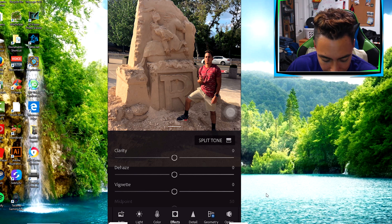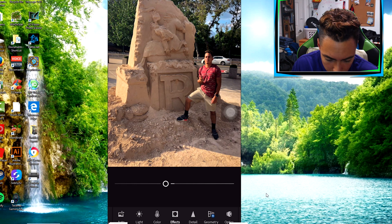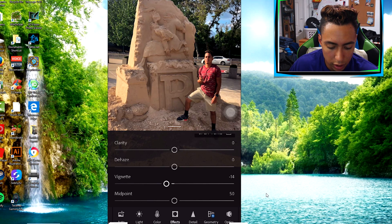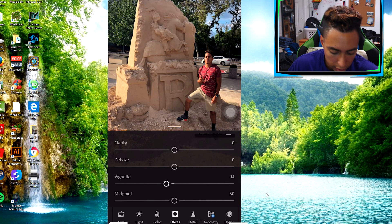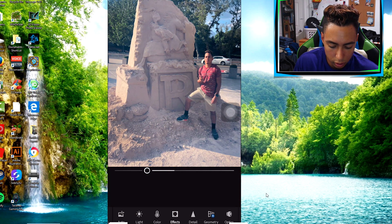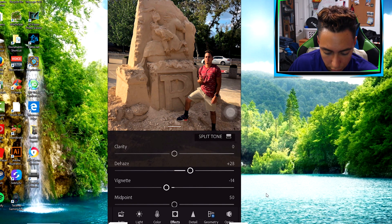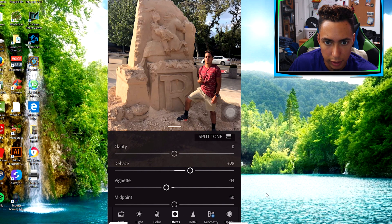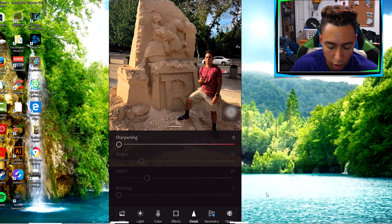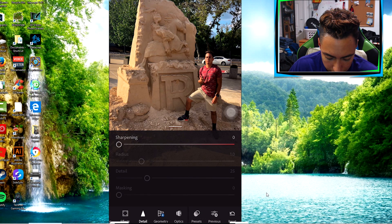Next we have Effects, and there are a lot of cool things here. Vignette adds a black shading around the edges of your photo — I'll show you the before and after. There's also Haze: if you push it up it makes the photo more vibrant. You can really see the difference. I also have Detail, which I don't use that much, but if you want to make your photos sharper you can use that.